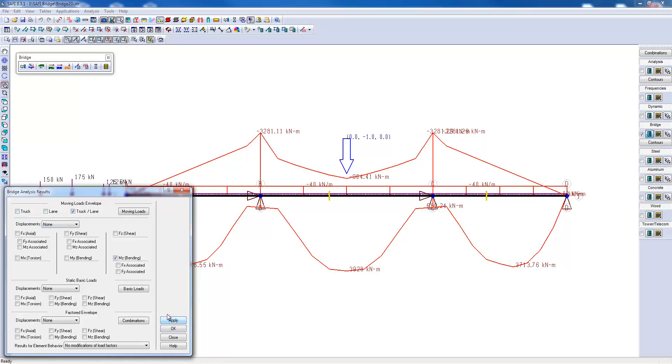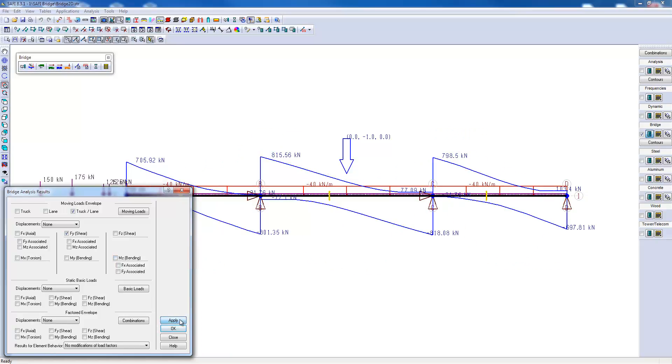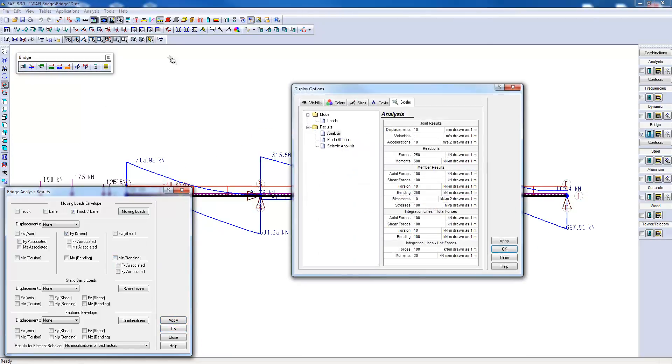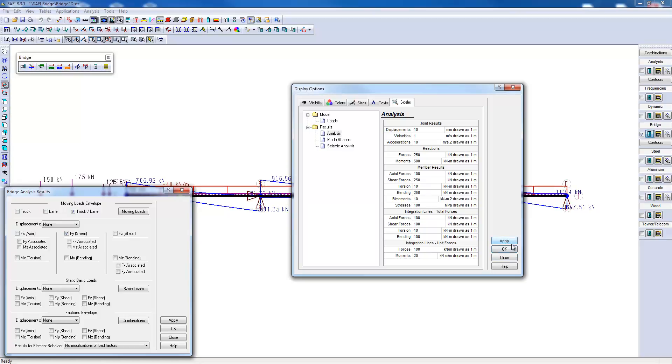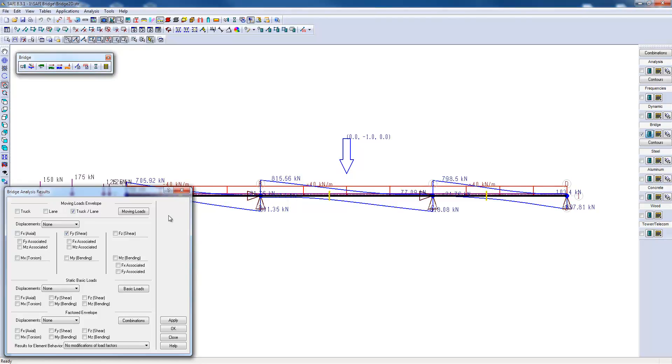Also, we can visualize the shear on the beams. We can change the scale in the display options menu by adjusting the shear forces that will be displayed as 250 kN per 1 meter on the screen. I will go back to the bending curve envelope.